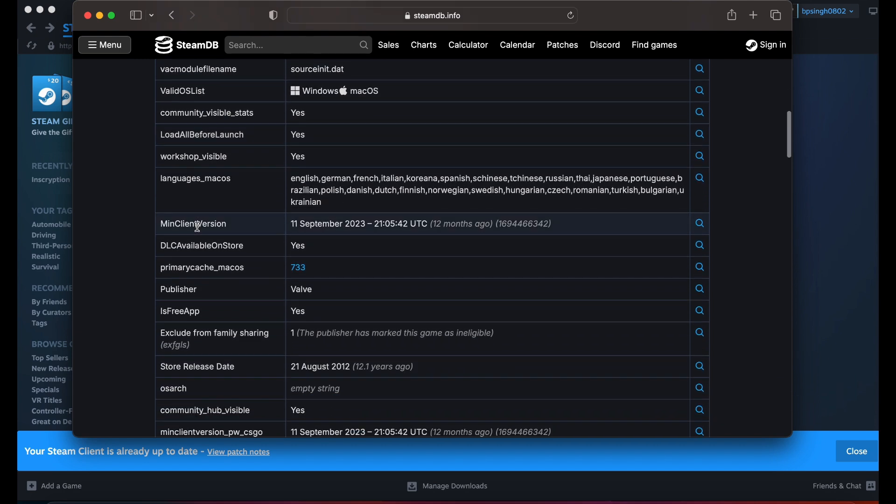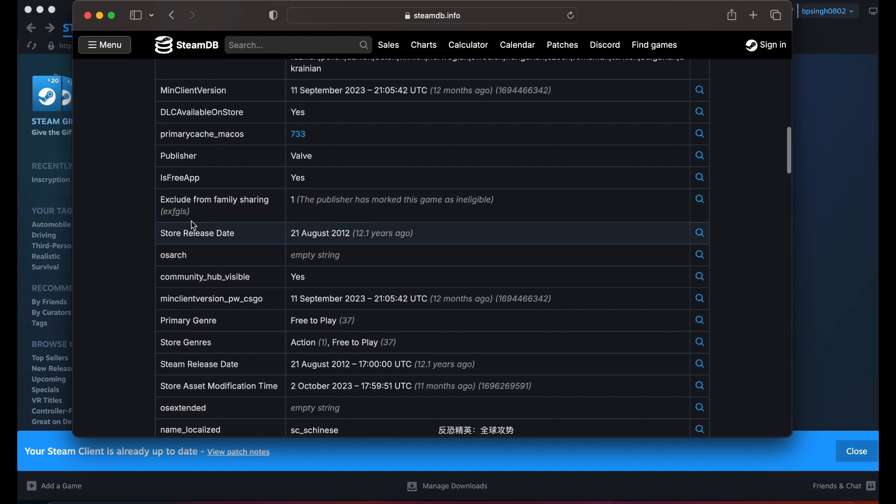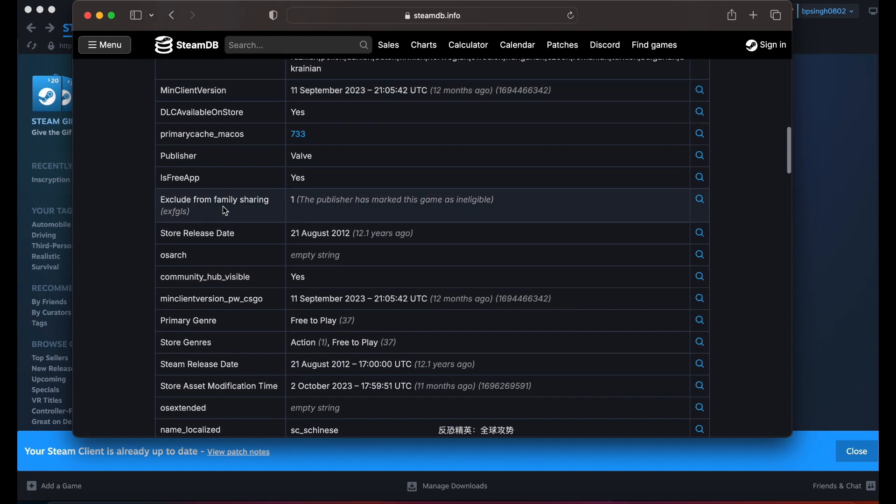Look for 'Exclude from Family Sharing'. If the publisher has marked the game as ineligible, you won't be able to play it through Family Sharing.